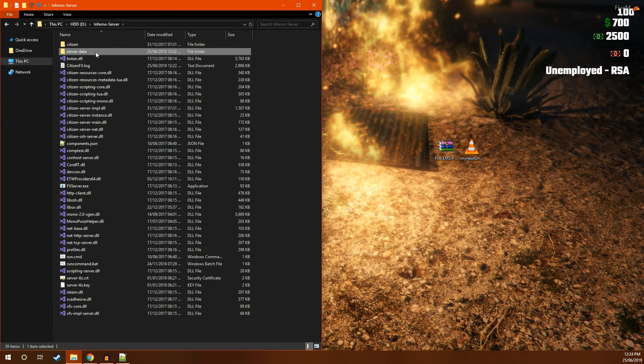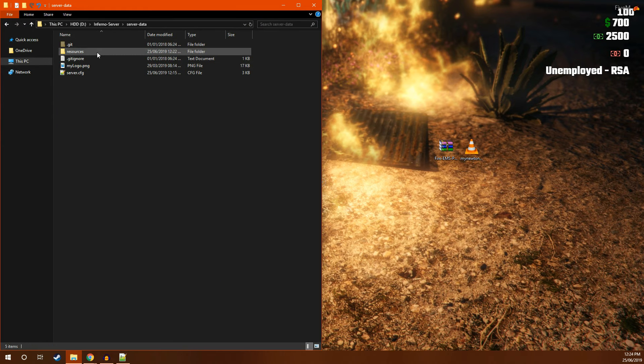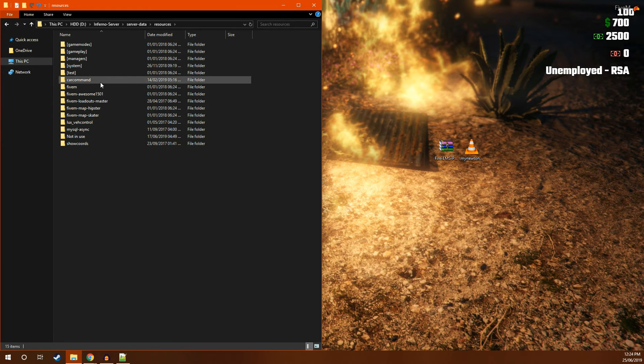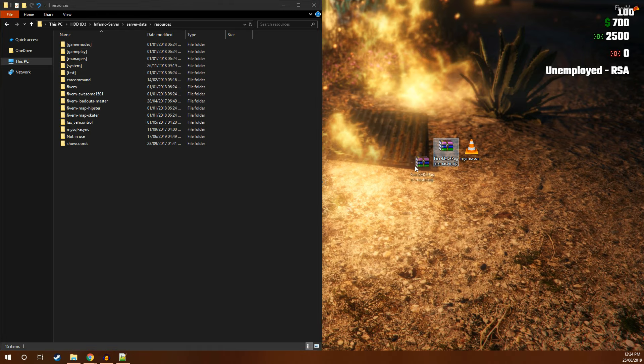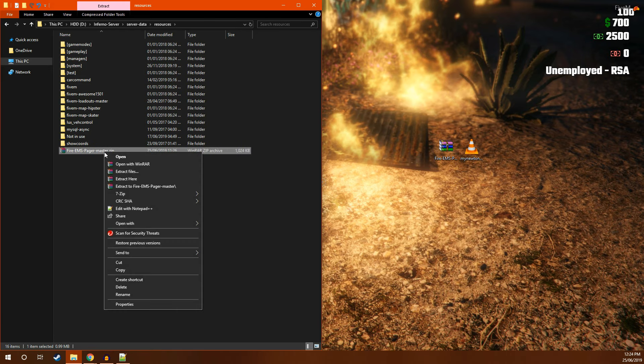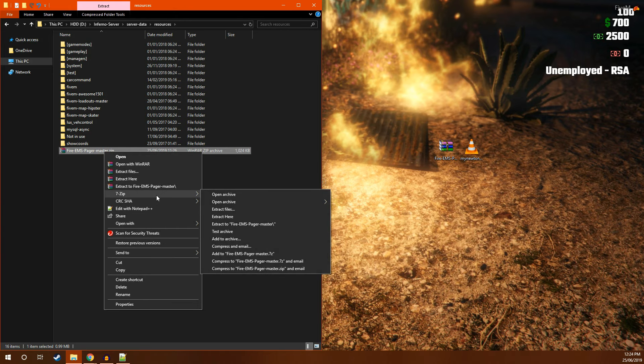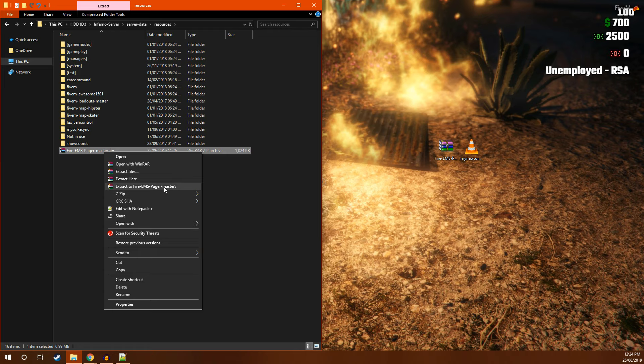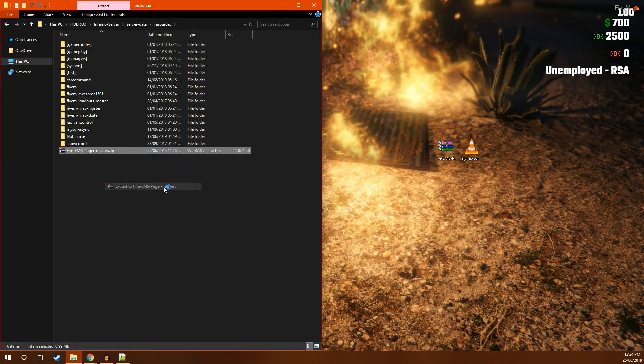What you're going to want to do is go to server data, resources, then move the zip file into the folder. If you're using WinRAR, you're going to want to extract to Fire EMS Pager Master, or if you don't have WinRAR, you can use 7zip which is free and do the same thing.